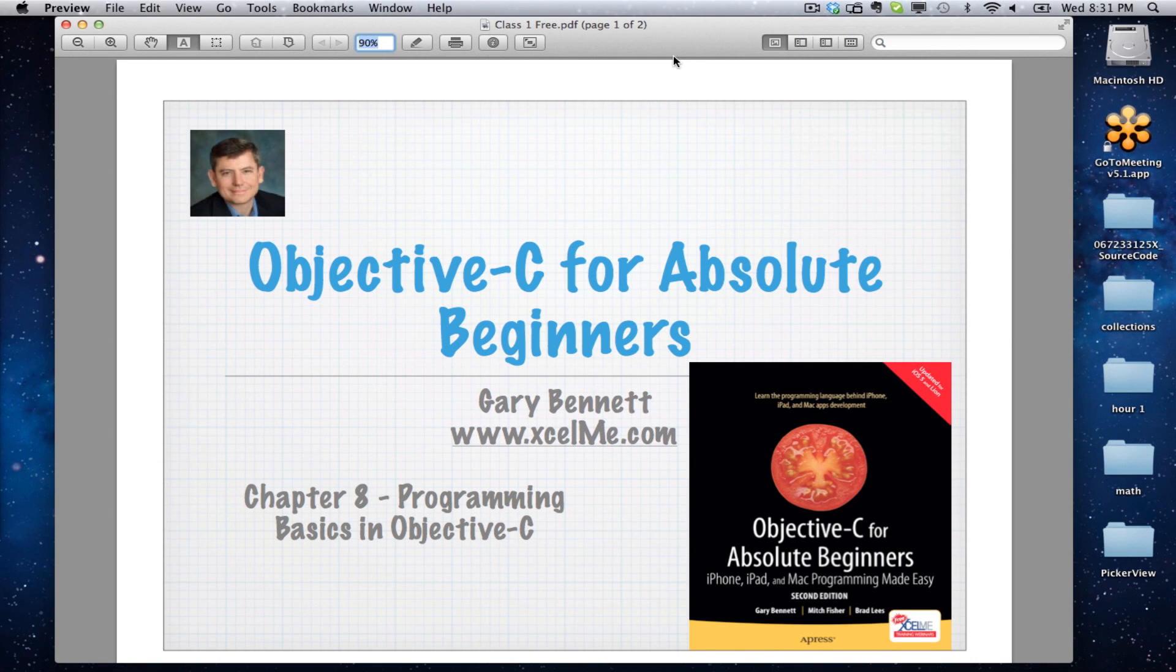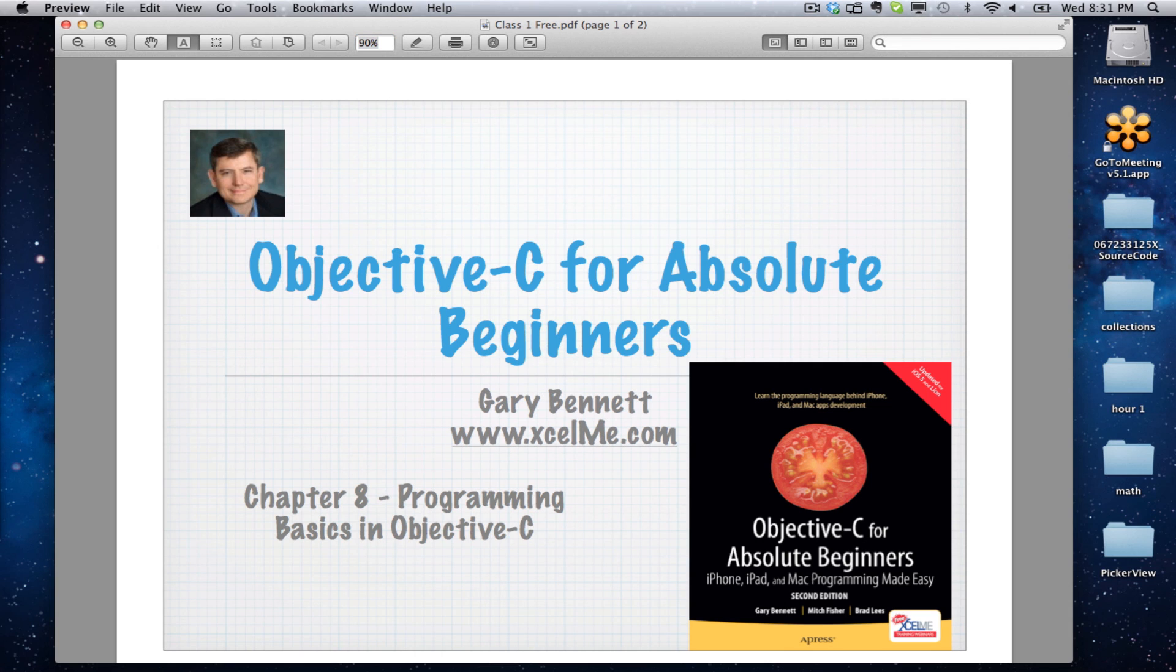Good evening everyone! Welcome to Objective-C for Absolute Beginners. Tonight we're going to be covering Chapter 8, Programming Basics in Objective-C. For those of you attending live, if you can raise your hand if you can hear my voice and see my screen, that way I can make sure I have everything configured correctly.